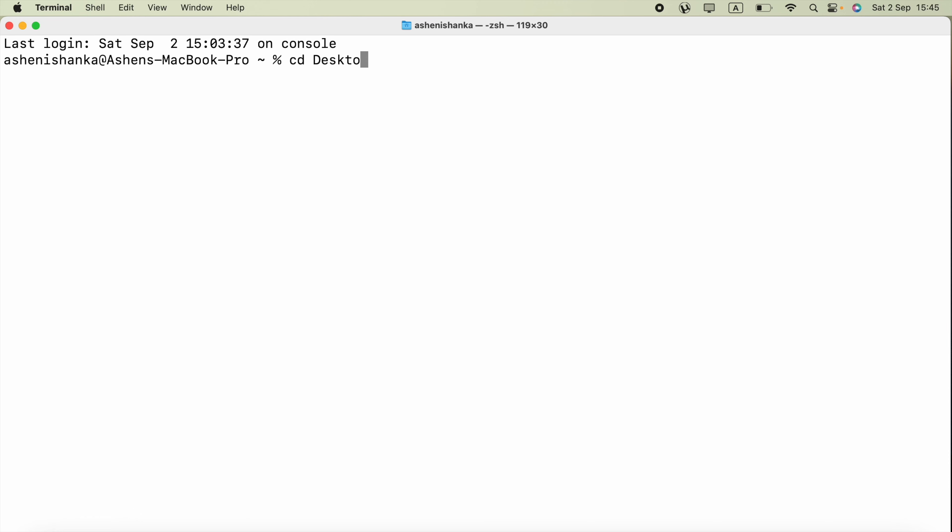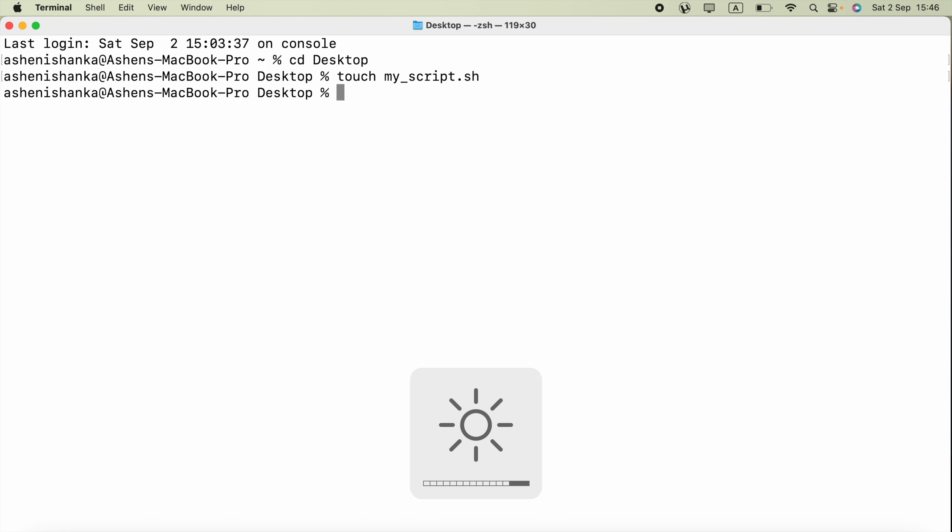Then I can create my script file there. I can use the command touch to make my file. I will use the file name as my_script.sh. Now we need to edit this one.